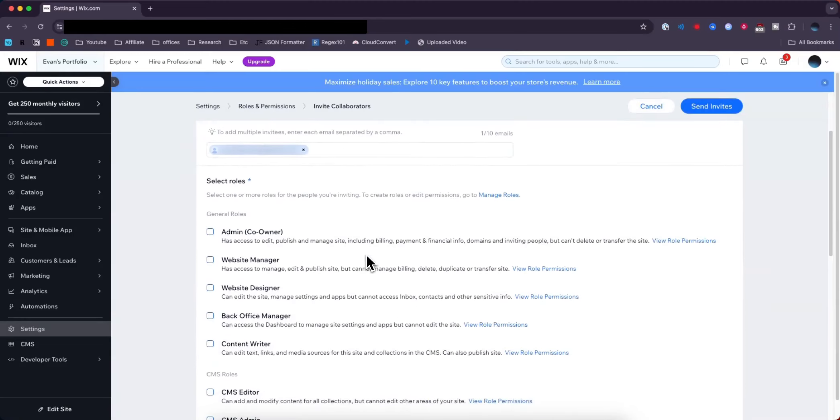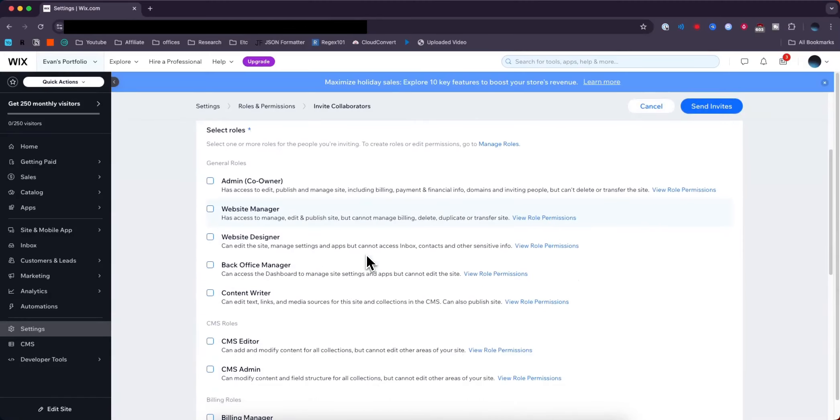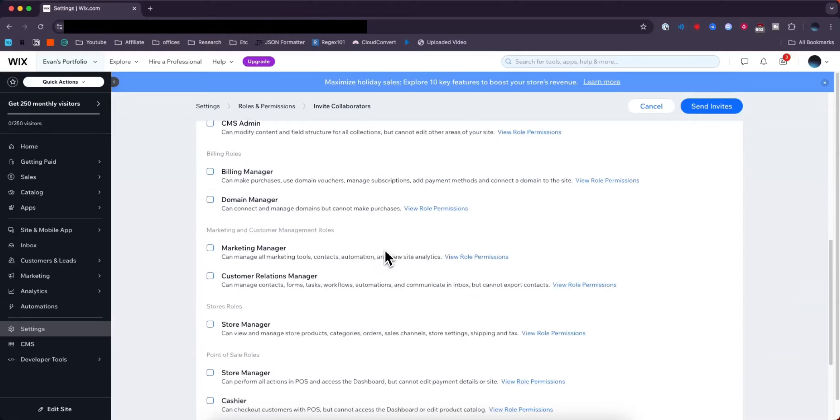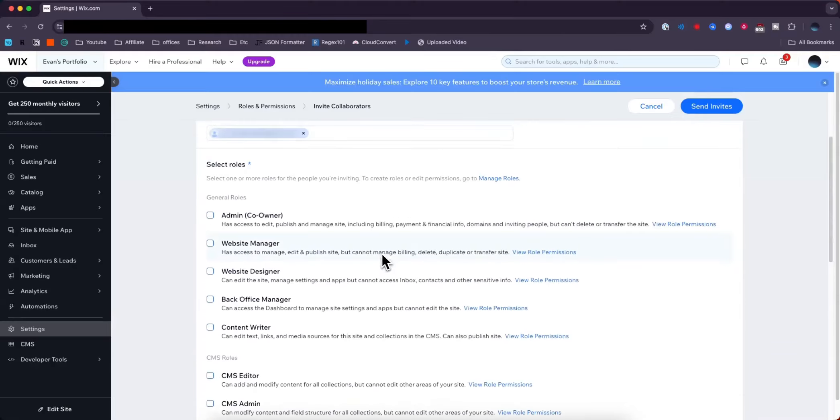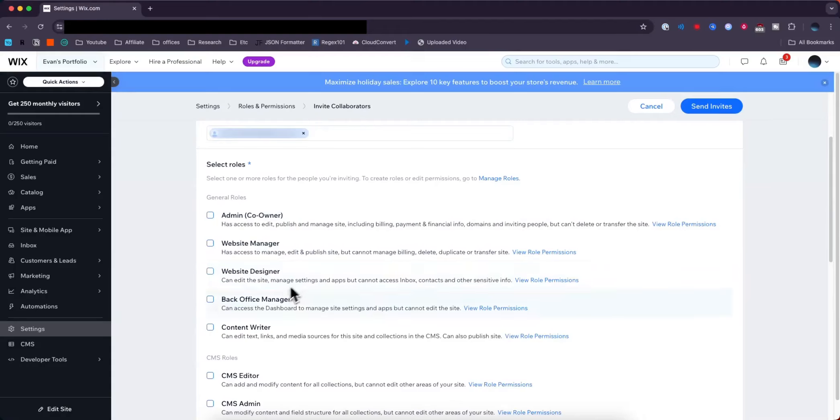What they can edit depends on the role you give them. There are many different roles you can add. The general roles are Admin, Co-owner, Website Manager, Website Designer, Back Office Manager, and Content Writer.